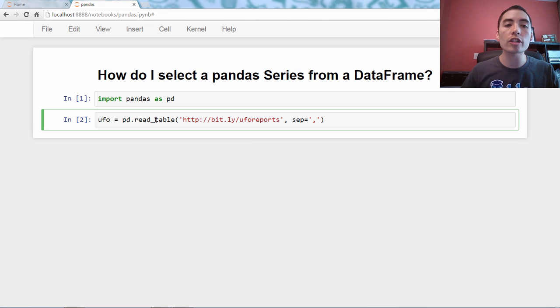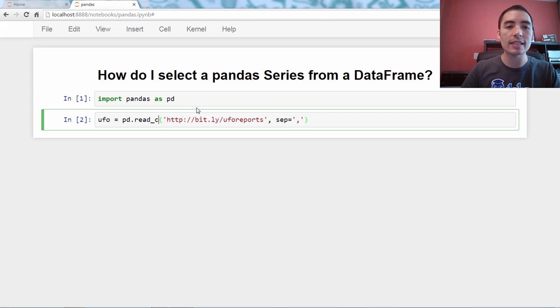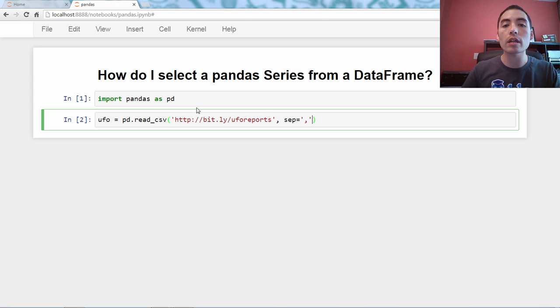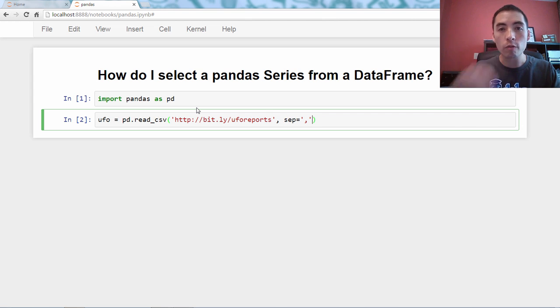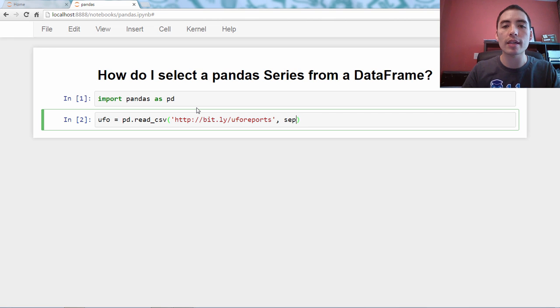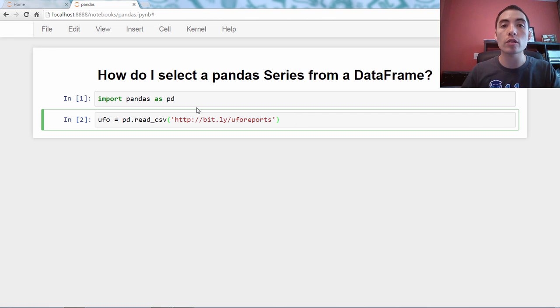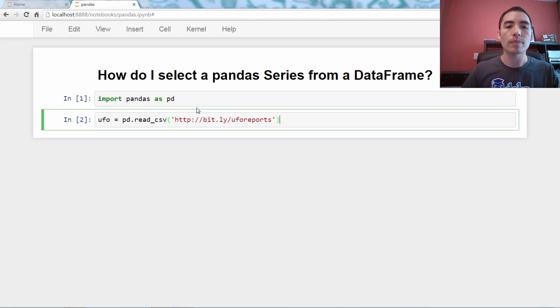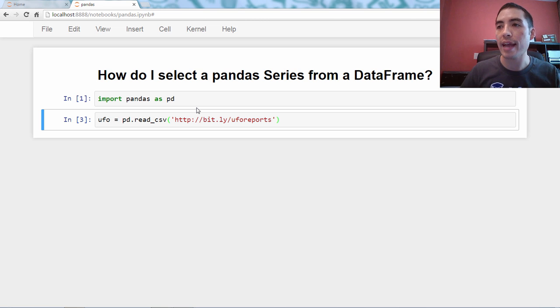But the shortcut is actually to use read CSV. And literally, the only difference between read table and read CSV is that read CSV uses the comma as the default separator. So let's run that.